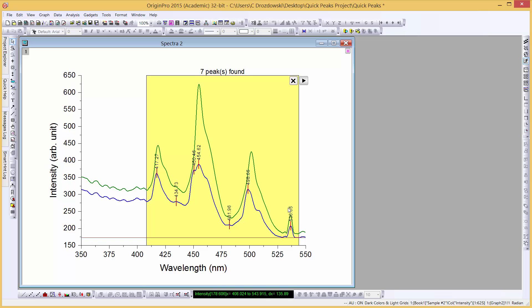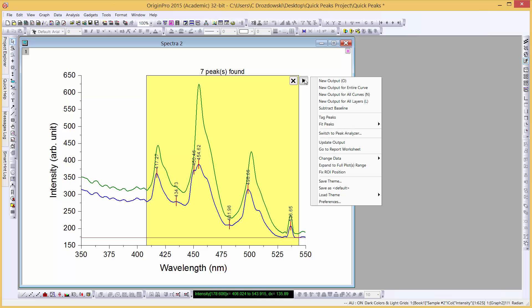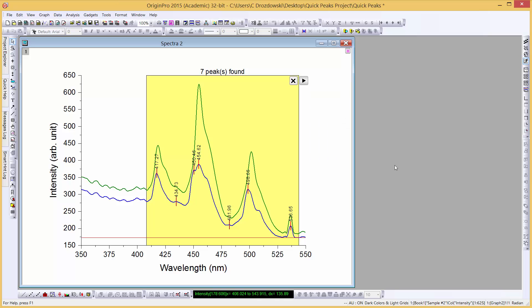We can see in the ROI box that the gadget is focused on the first plot in the group. However, we can change the selected plot by going to the Gadget flyout menu, change data, and we'll change the plot.